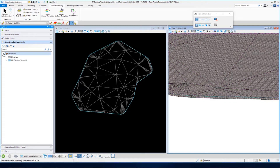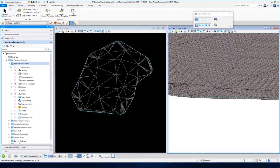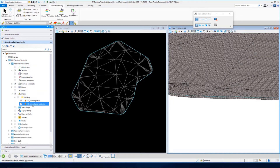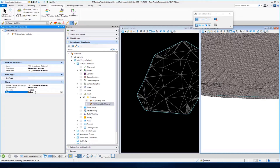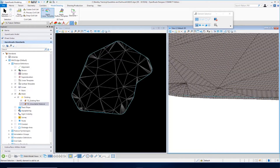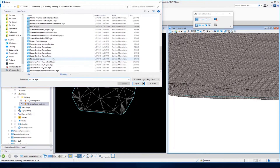Let's review the feature definition for this. Going down to our mesh folder under existing, you can see we have TC Unsuitable Material. Going into the properties, the surface symbology is set to TC Unsuitable Material, the volume option is set for Unsuitable, the cut factor is set, and the split is set to false. So we've got that all set up. Let's close the properties and go back to our volumes drawing that has our 3D volumes in it — I'm going to go back to my volumes cut fill for London Road and open that up.